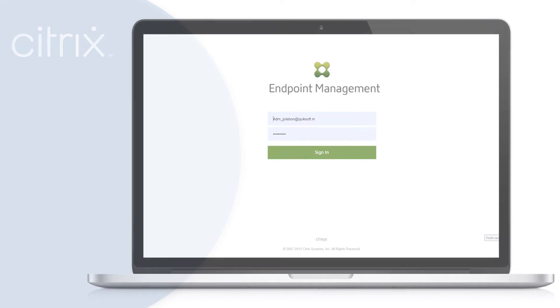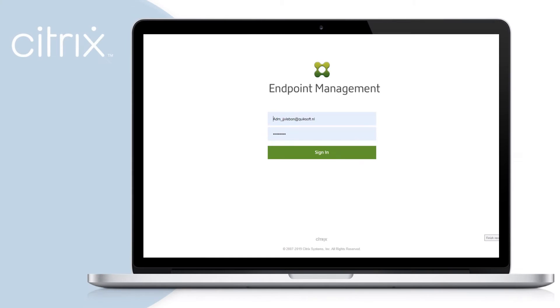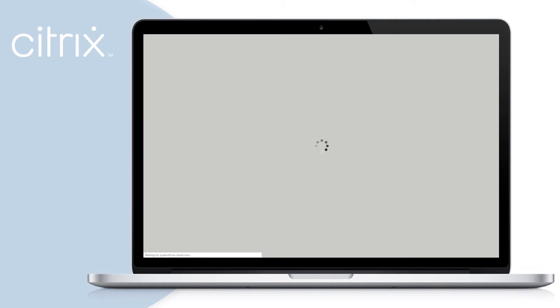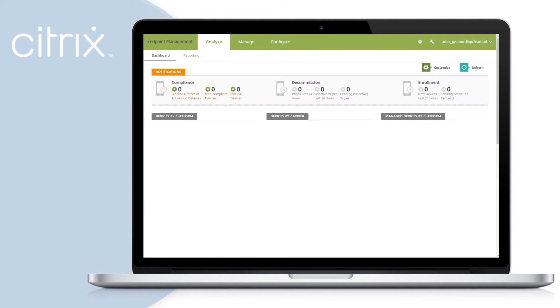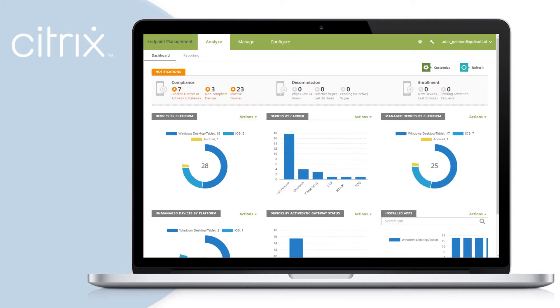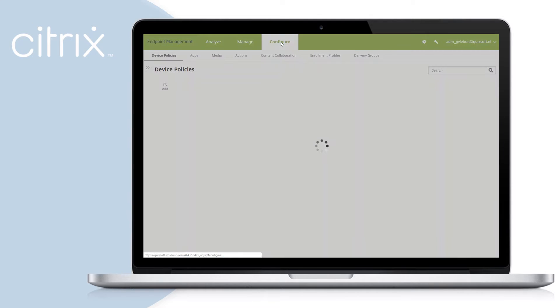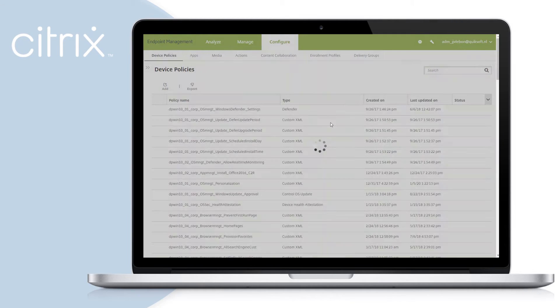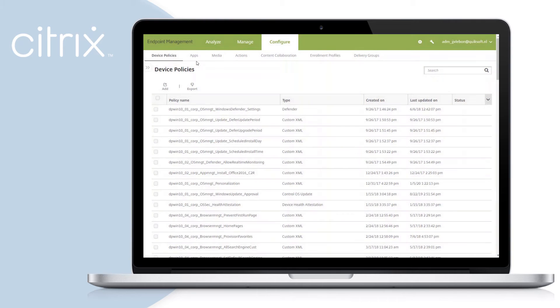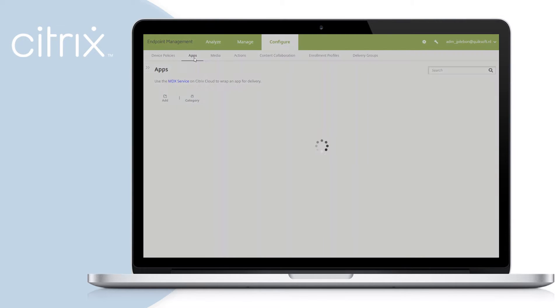Let's switch to the administrative console. Log in with your administrative credentials. Go to the Configure tab. This will give you an overview of all the configurations that are available for your devices, including the apps.